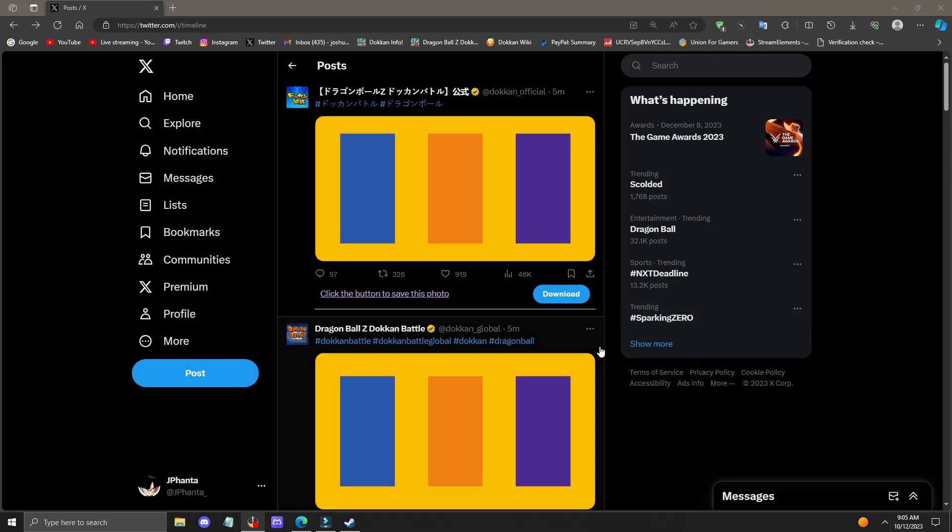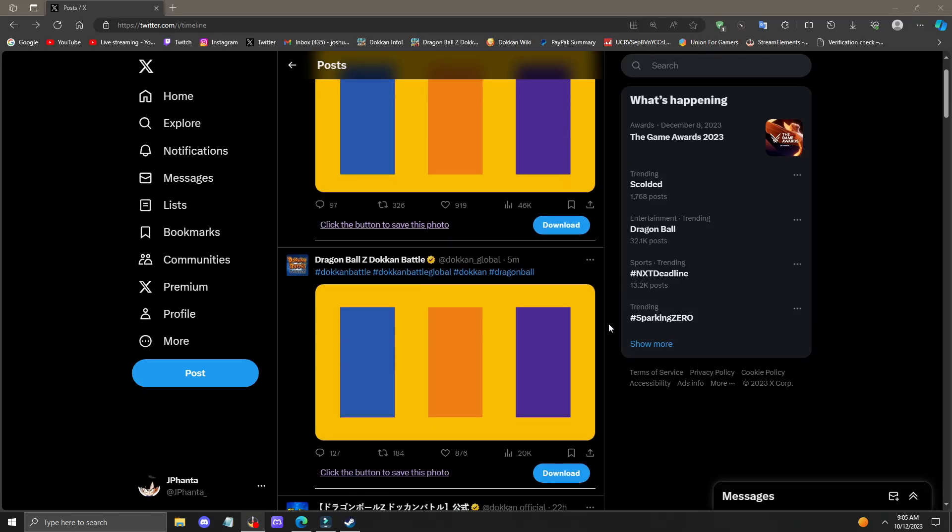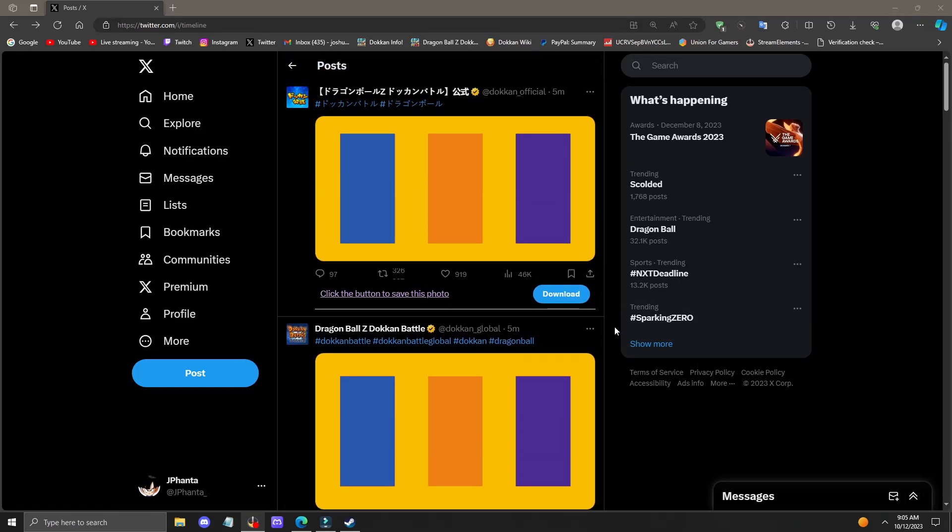Both Global and JP Dokkan just released some hints on what the next unit is. Since we're still in the Android 21 celebration, it's probably most likely going to be a simultaneous Carnival LR unit or a Gold Coin LR unit.